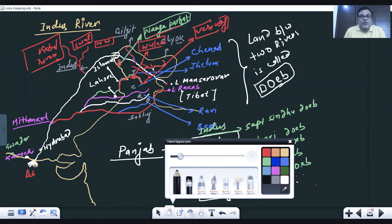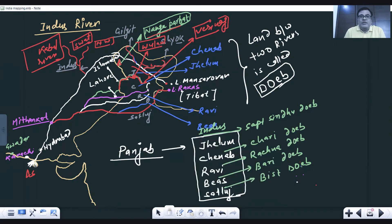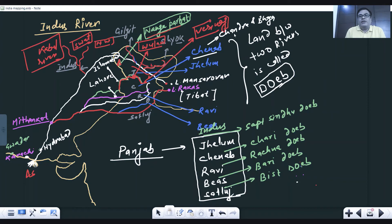The Chenab river is formed after the confluence of the Chandra and Bhaga rivers — remember, two rivers merge together to form the Chenab. It then flows into Pakistan where it is joined by the Jhelum river.